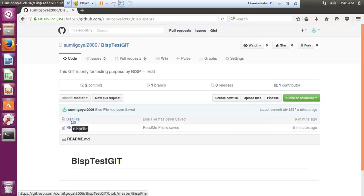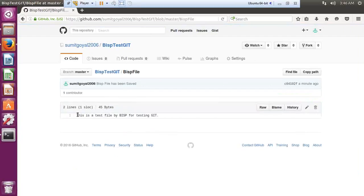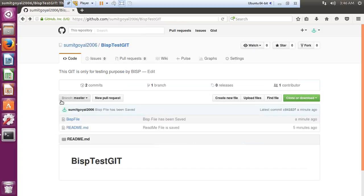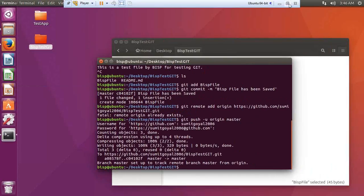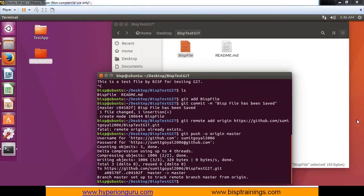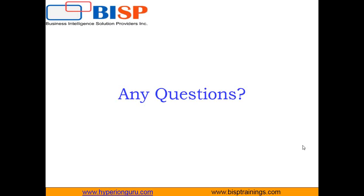I click on the BISP-test-git repository and successfully BISPfile has been stored. Clicking on the file shows the message: 'This is a test file by BISP for testing Git.' That's how we can create an online repository in Git and GitHub, and link it with a local directory using commands on Ubuntu. If you have any queries, visit www.bisptrainings.com and subscribe to our YouTube channel for more videos on DevOps. Keep watching, have a nice day, goodbye.